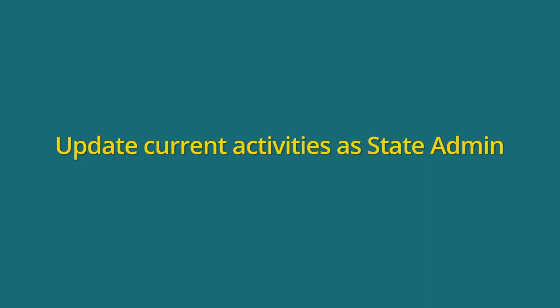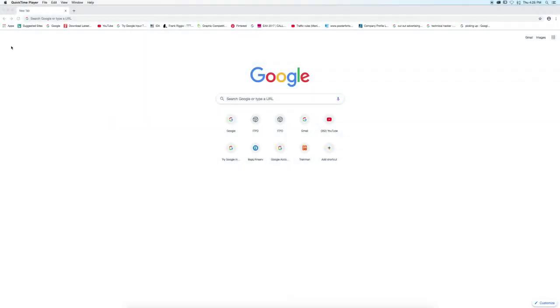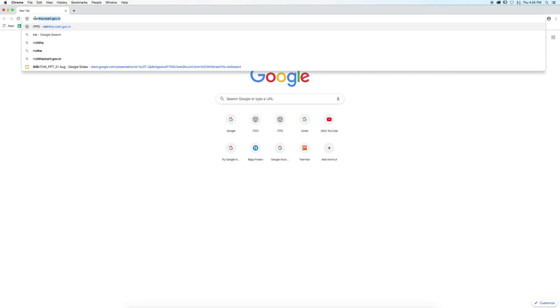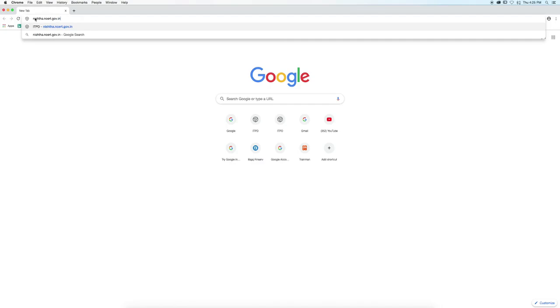We will learn how to update current activities as a state admin. Open any browser and enter the URL nishtha.ncert.gov.in.